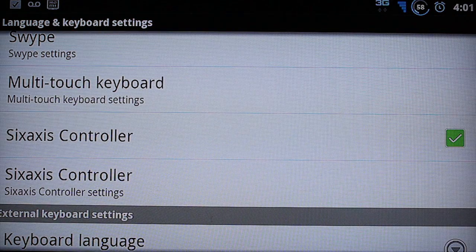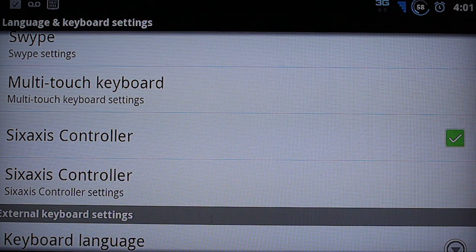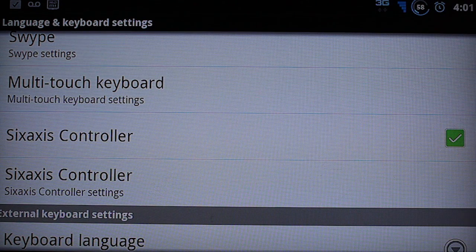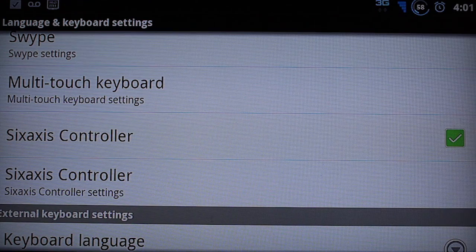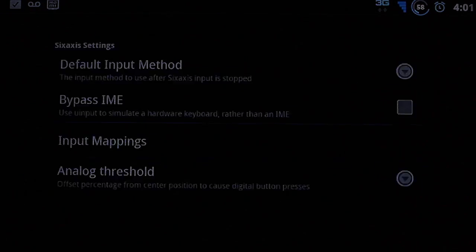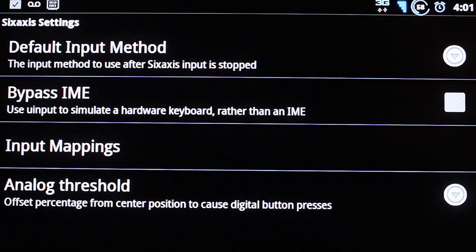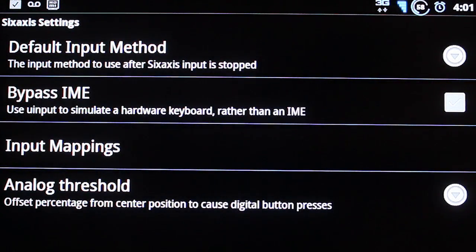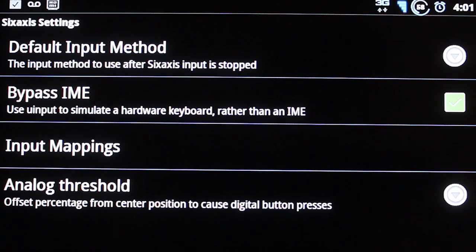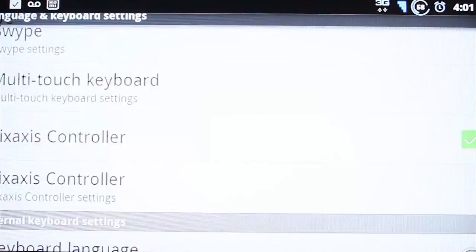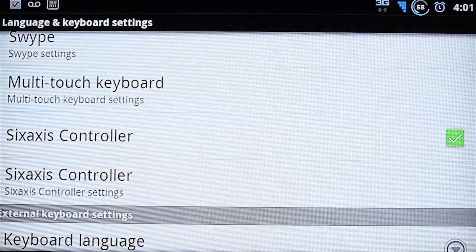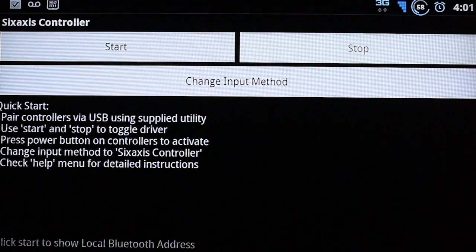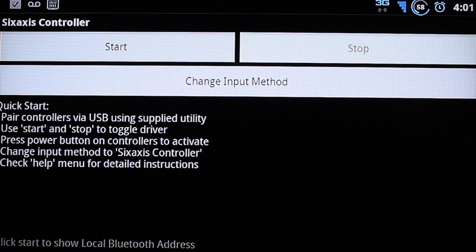Then click on the 6-axis controller settings below the actual 6-axis controller. And then select bypass IME and put a checkmark on it. Press back. Press back again. And then press start.